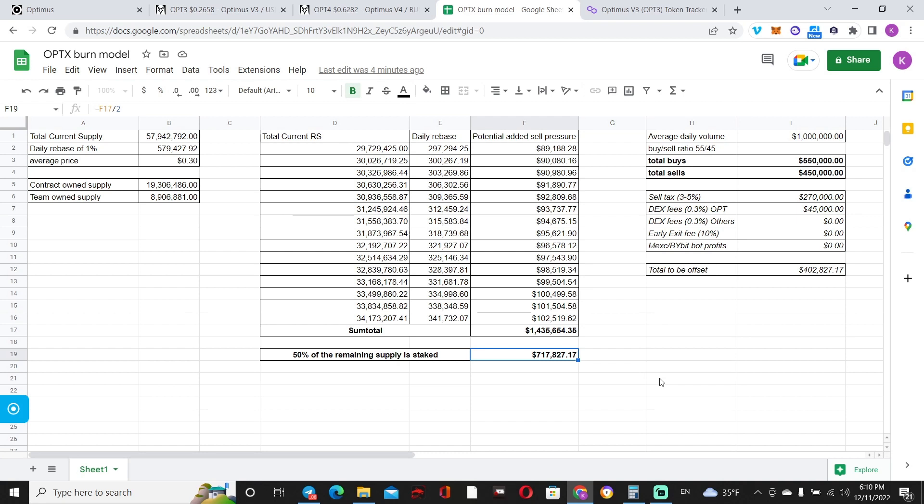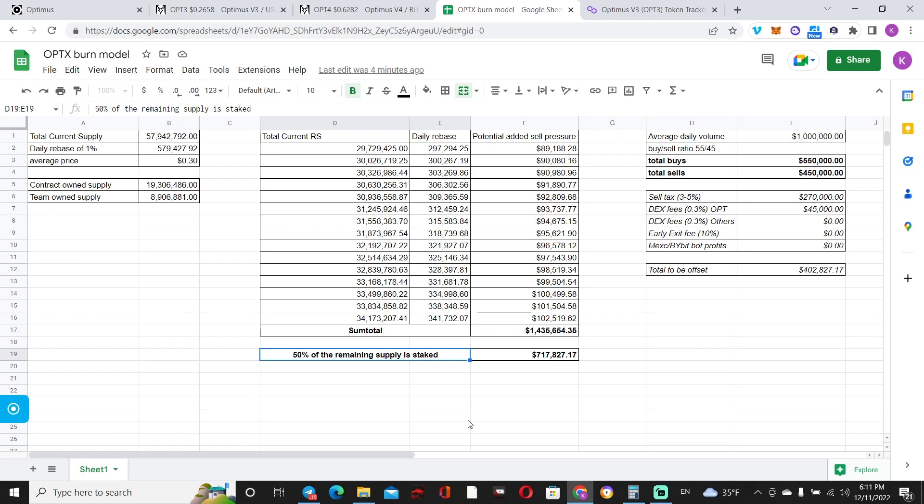So I speculate that about 50% of holders will do that—will stake their tokens—or they will put a portion and leave a portion liquid to sell if price appreciates. You know how people usually tend to have some freedom in regards to their holdings. So with that in mind, that potential daily rebase sell pressure over 15 days will be slashed in half, because only 50% of the remaining supply will be earning 1% versus the rest.